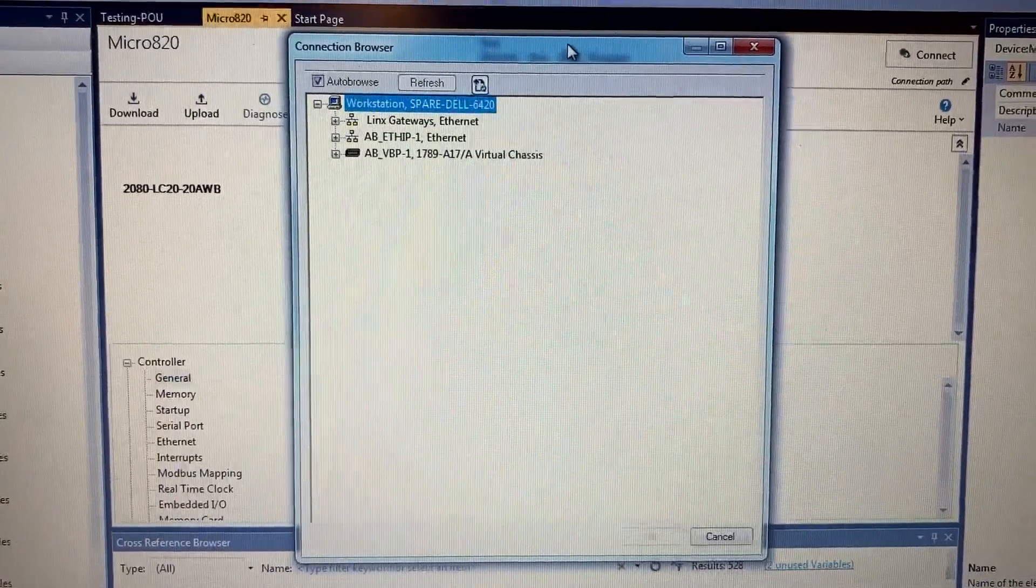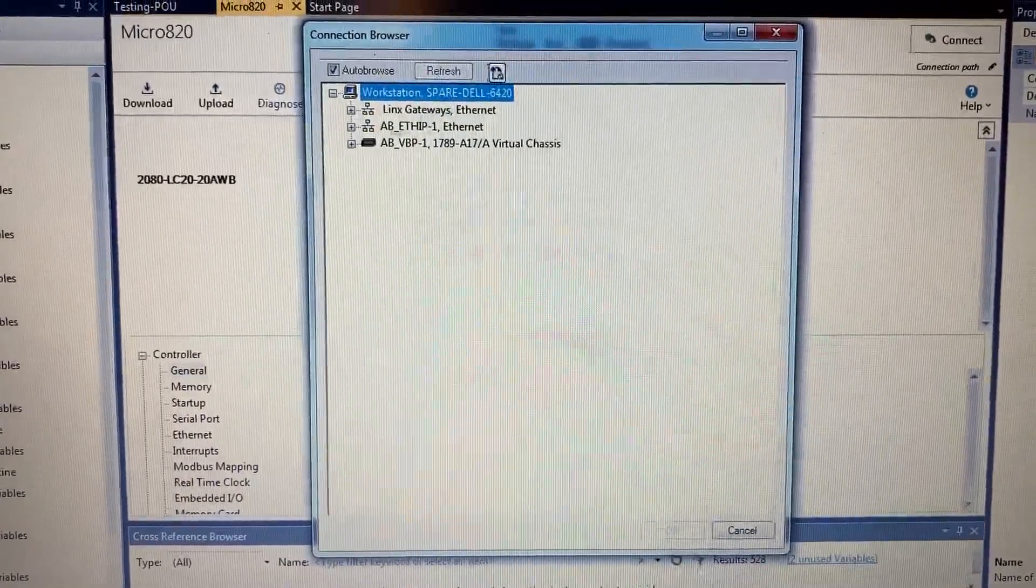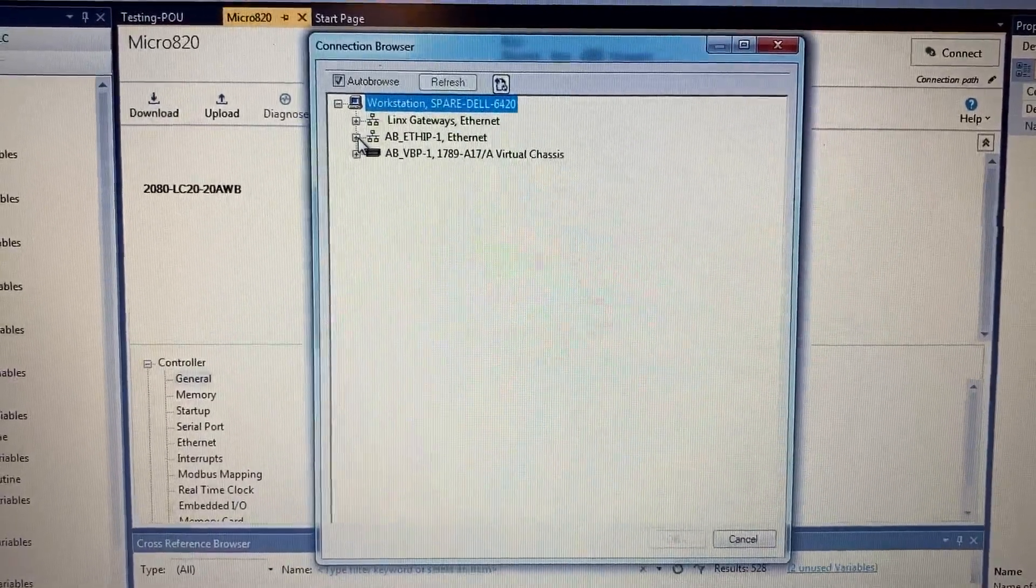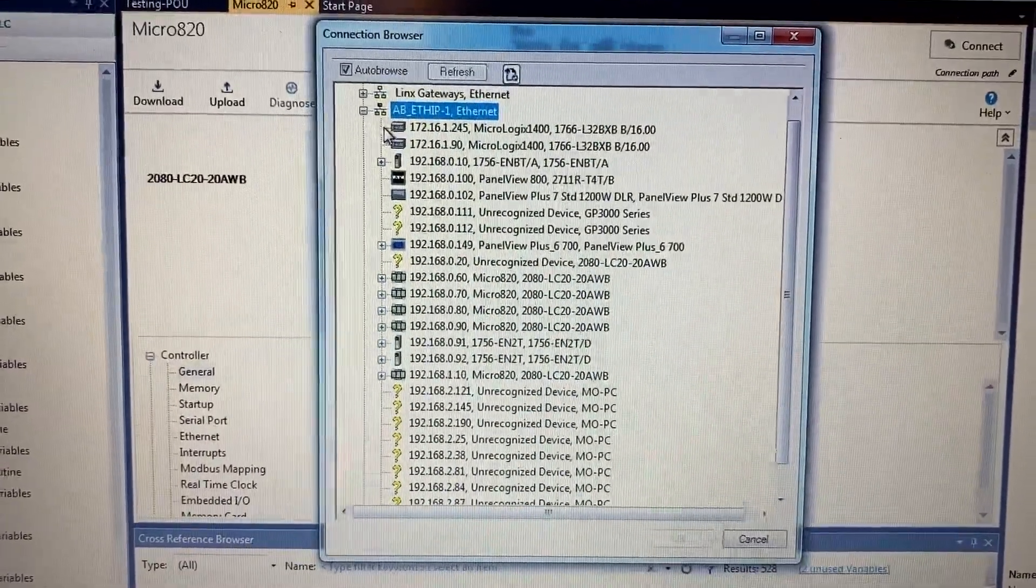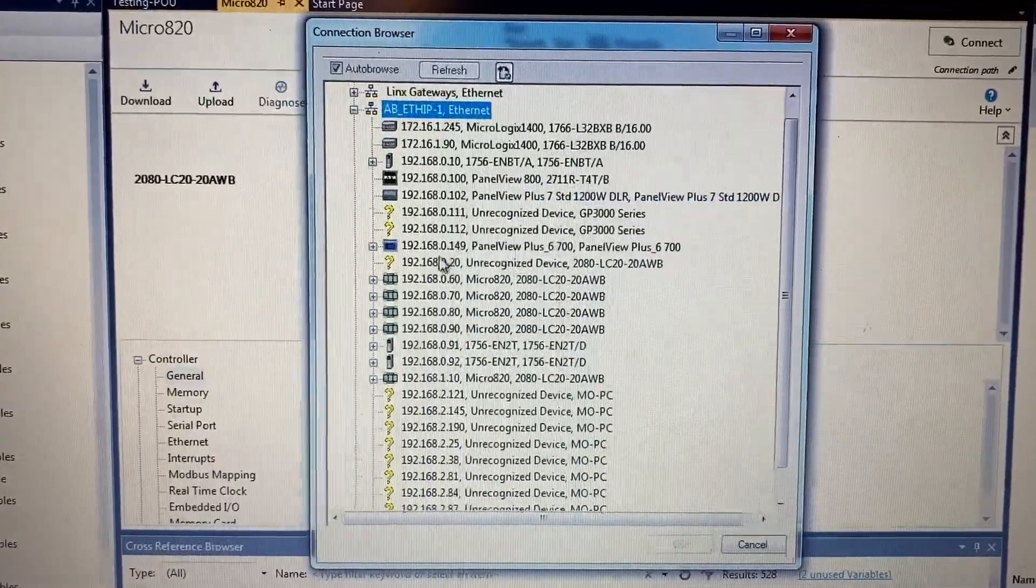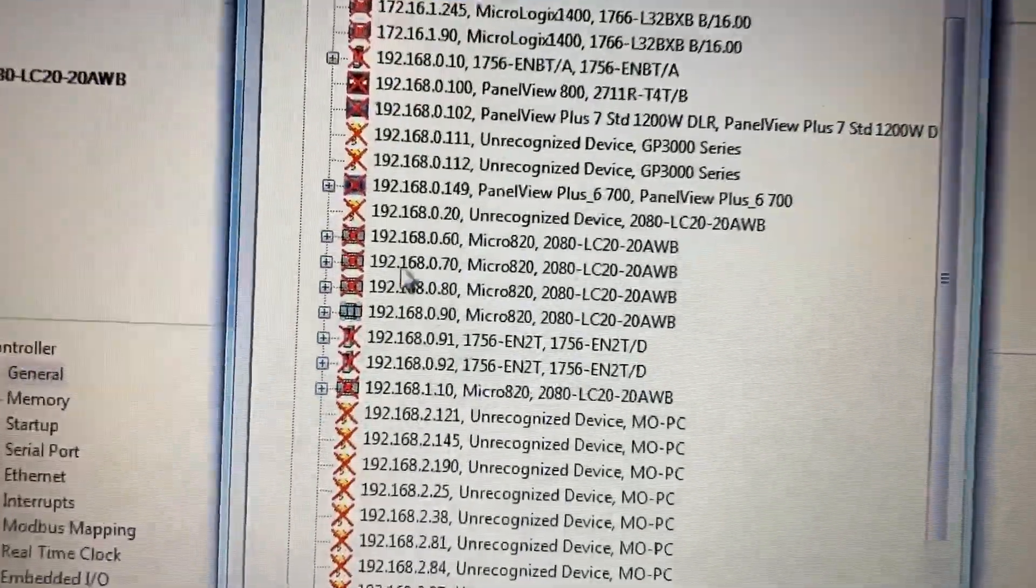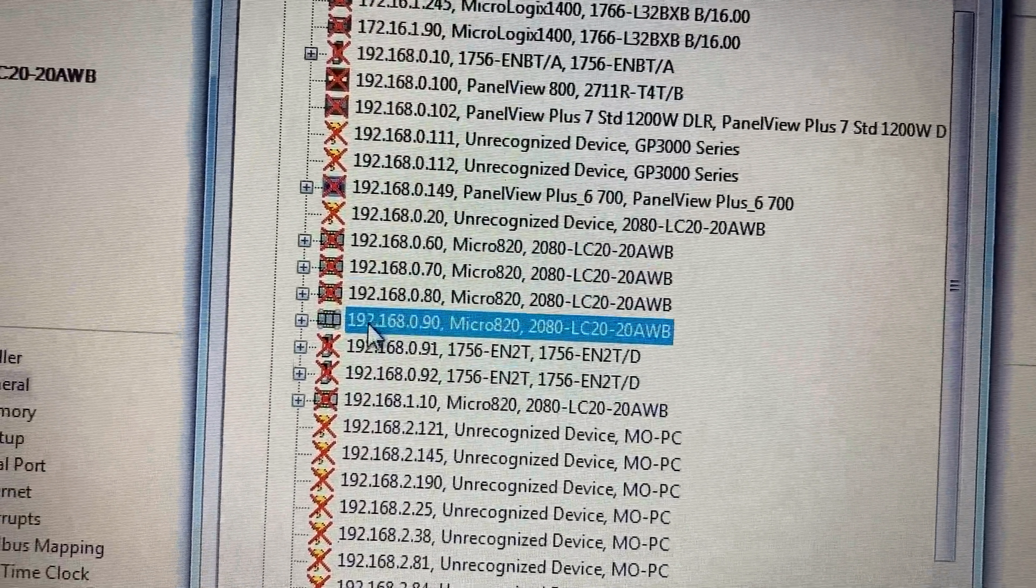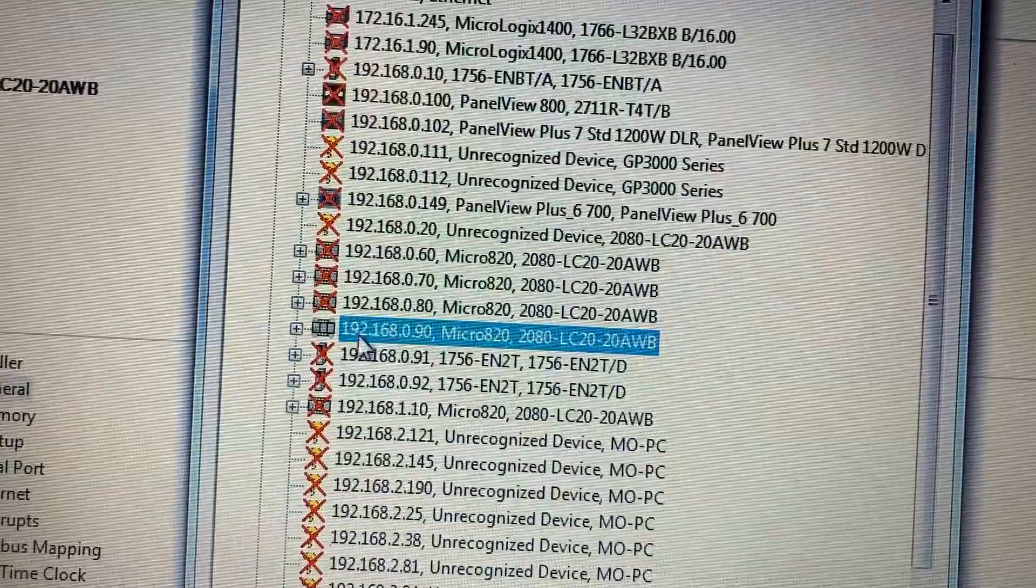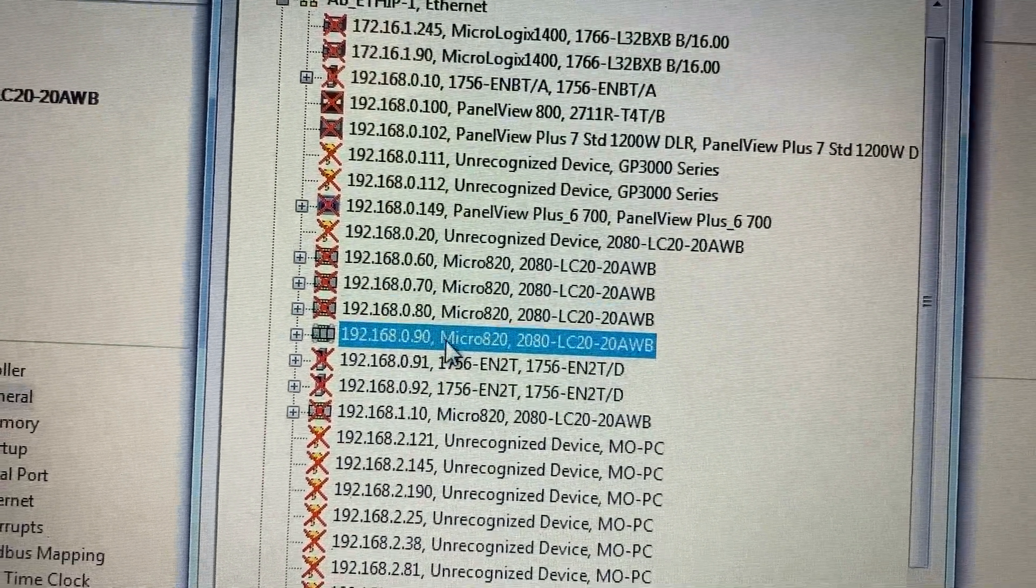In the Connection Browser window, expand the tree to see all Ethernet connections, then select the PLC with IP address 192.168.0.90.